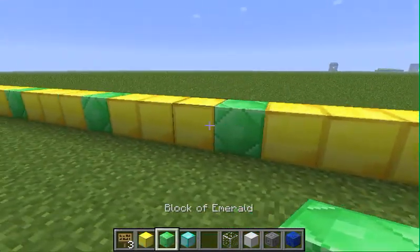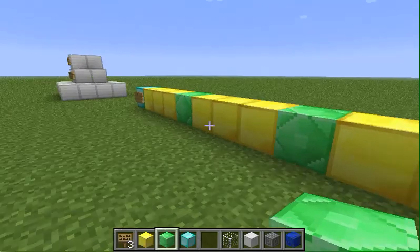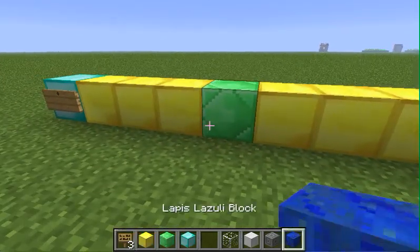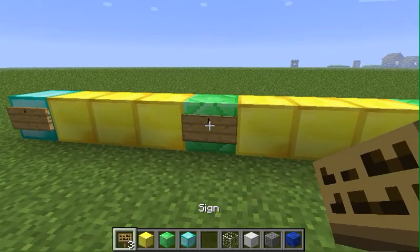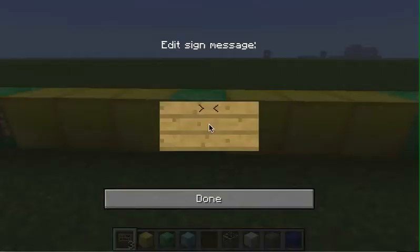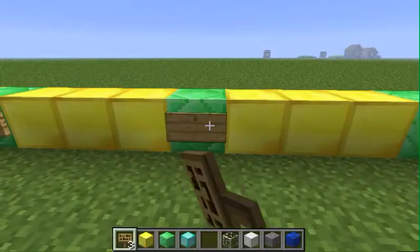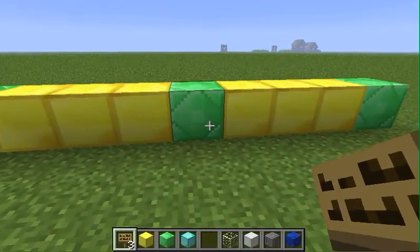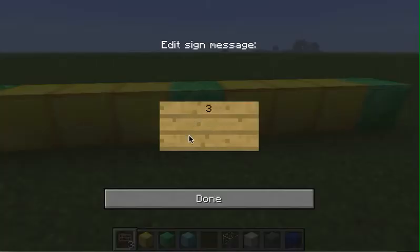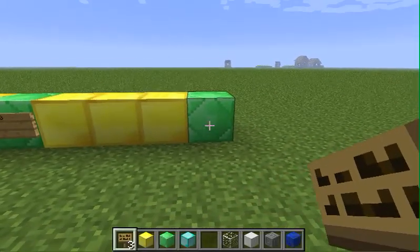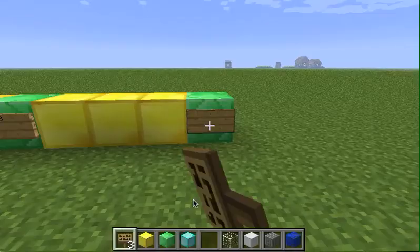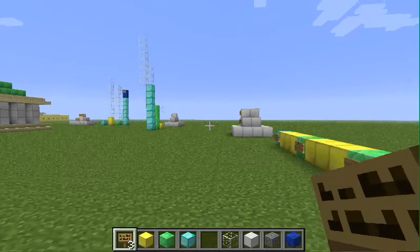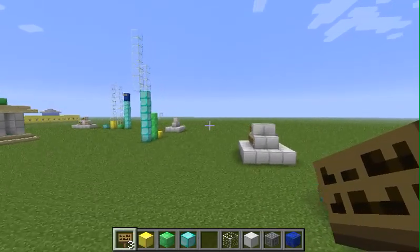Alright, that should be enough. So how many green blocks do we have? We have 1. So this is where 1 is on the number line, this is where 2 is on the number line, this is where 3 is, and this is where 4 is. Okay cool, now let's find the fractions.